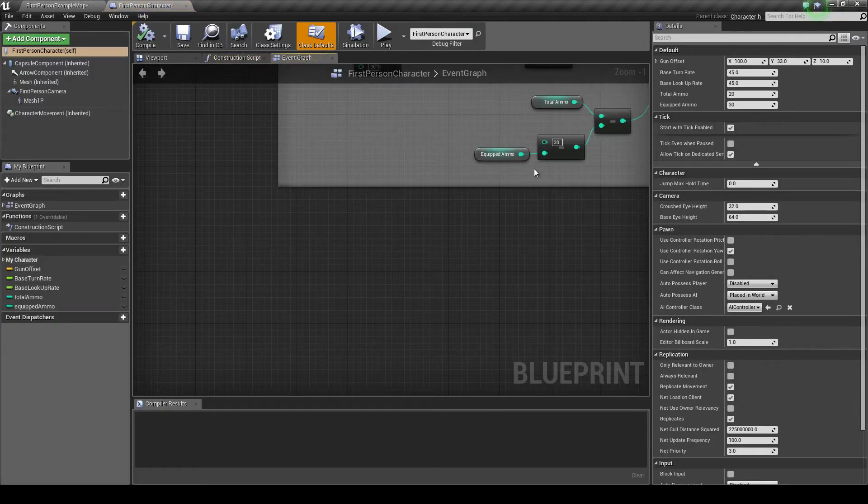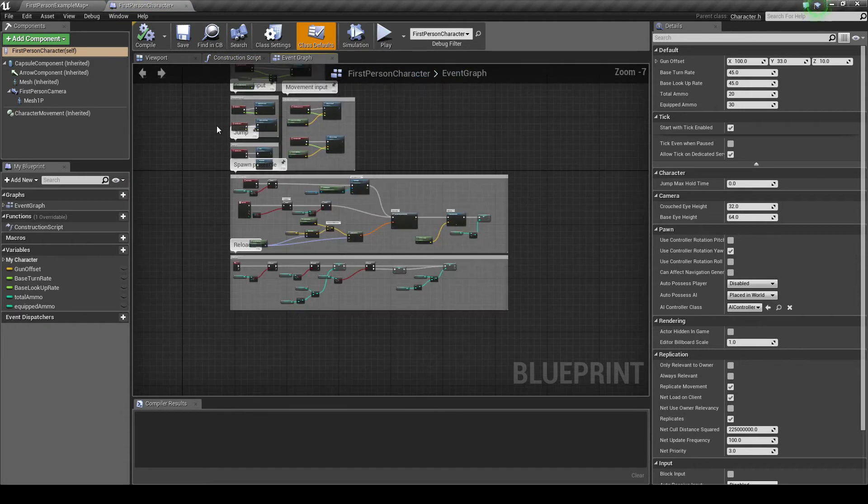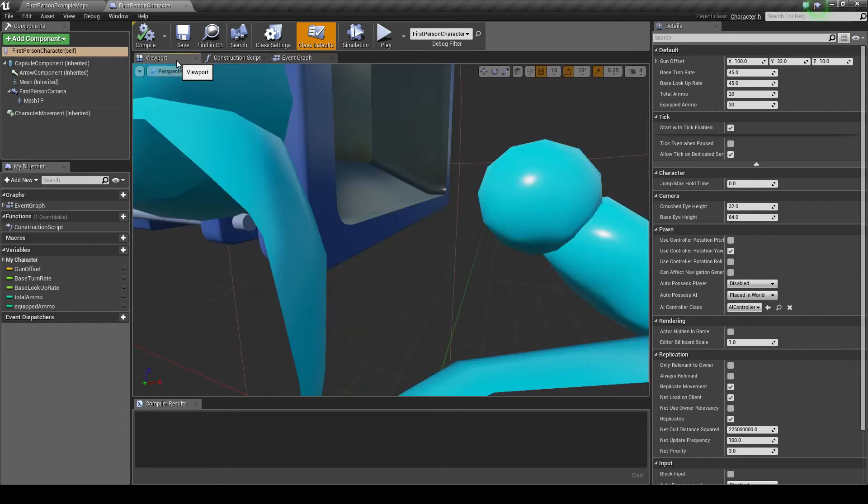Okay, that will bring you up to the blueprints here. I'm just going to go to viewport.